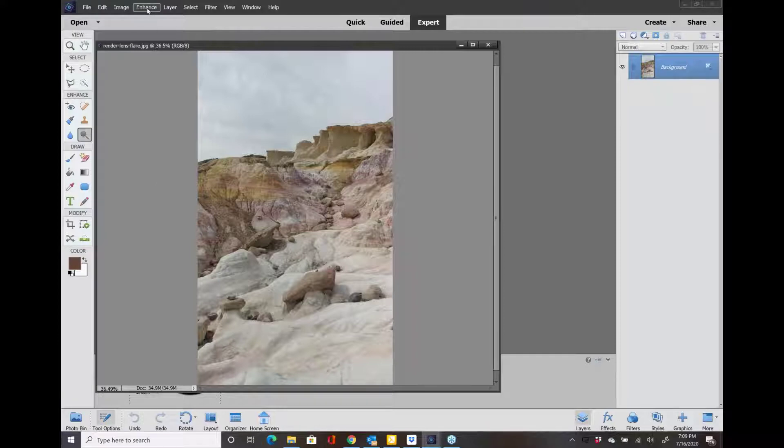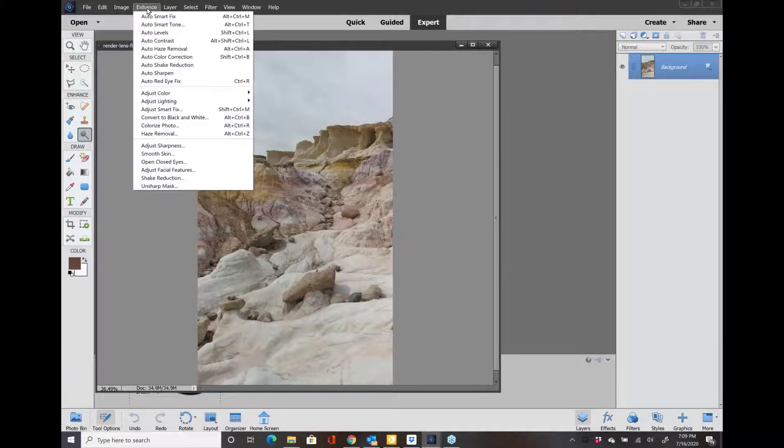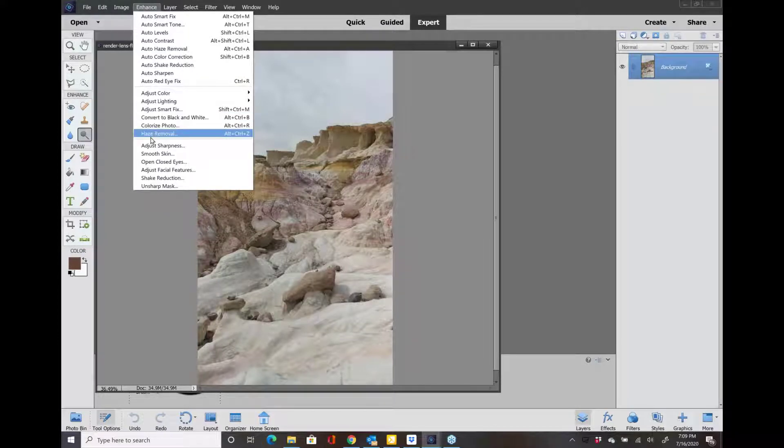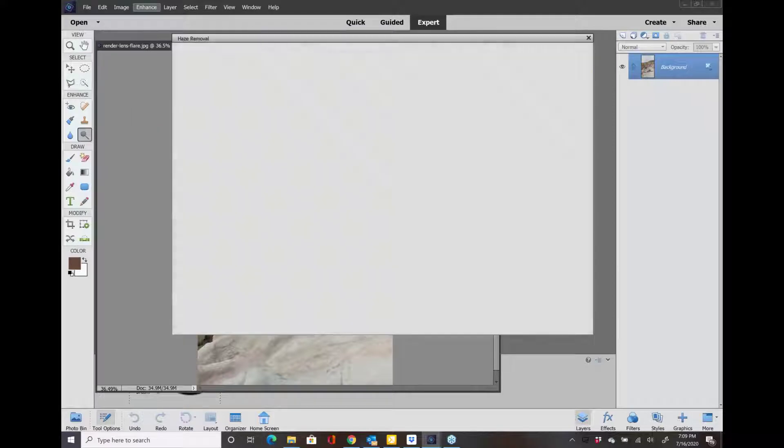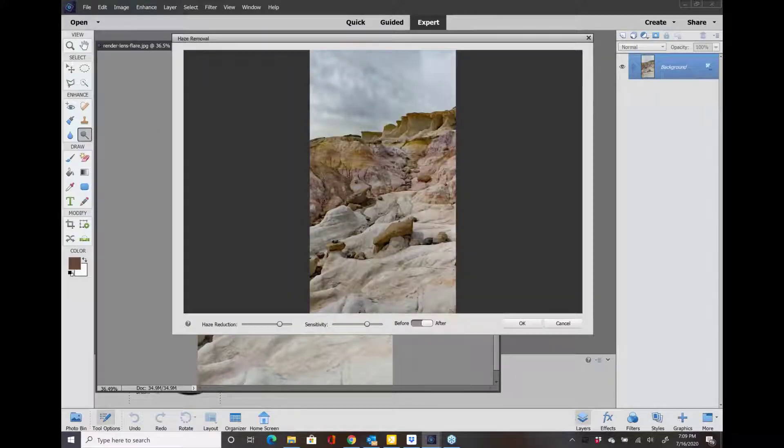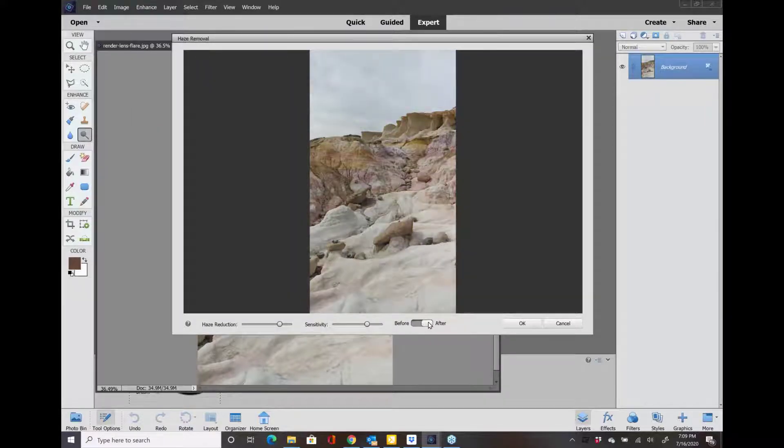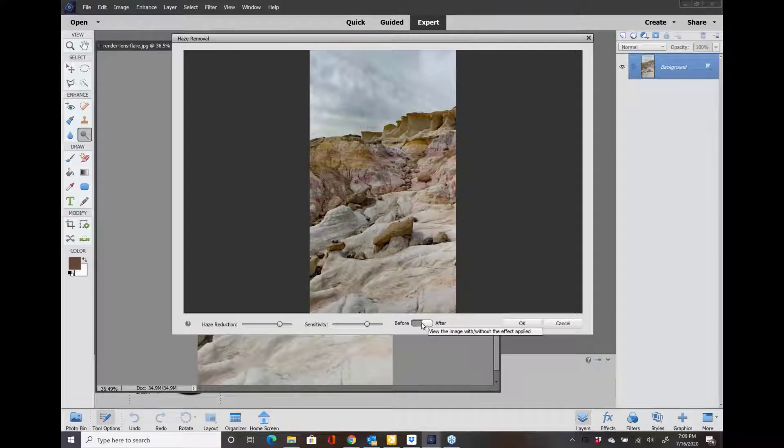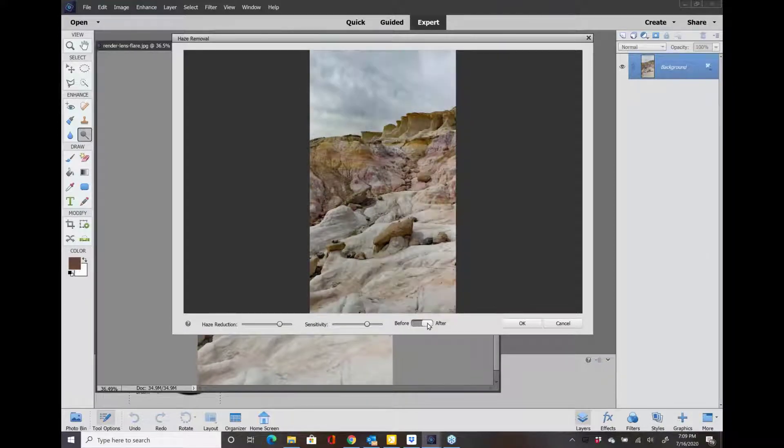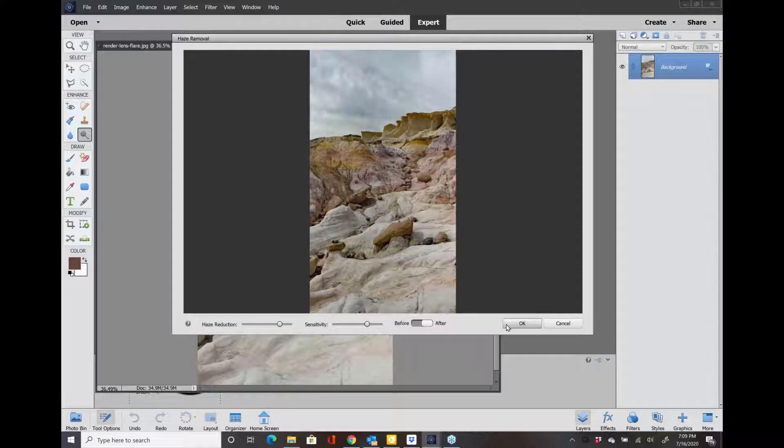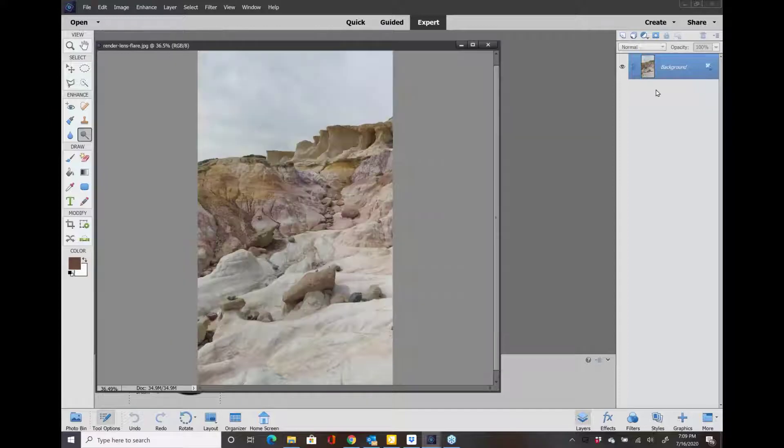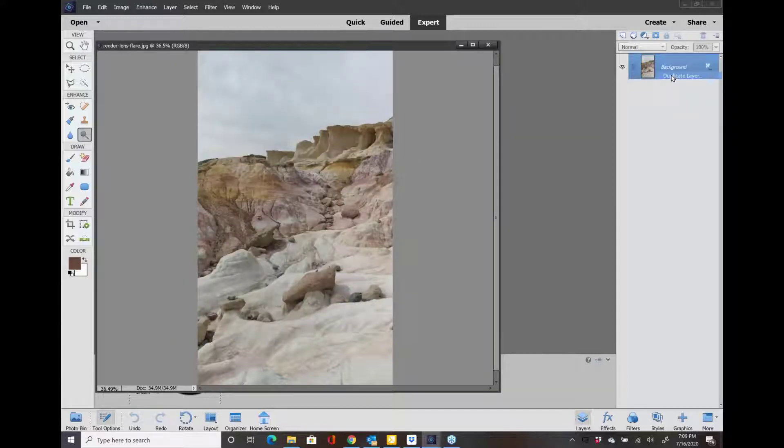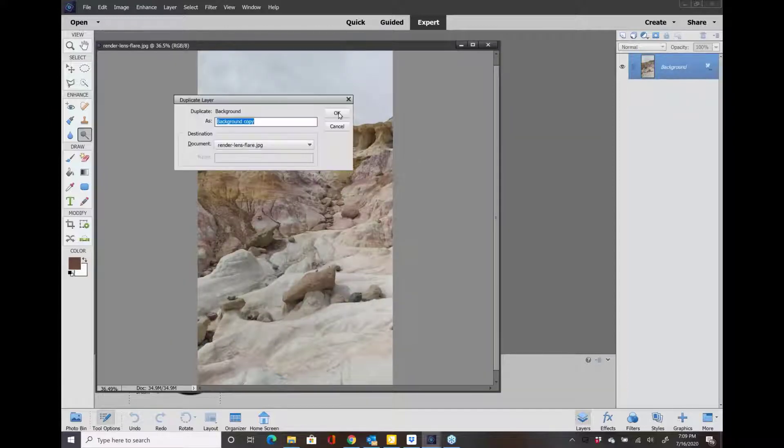The first thing I like to do is I always go into my Enhance feature and I'm just going to use Haze Removal because I like that tool a lot. Actually, you know what I'm going to do? Let me cancel this real quick. I'm going to right click and I'm going to duplicate that layer.